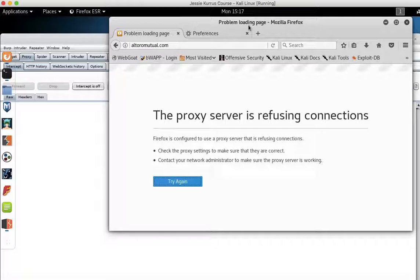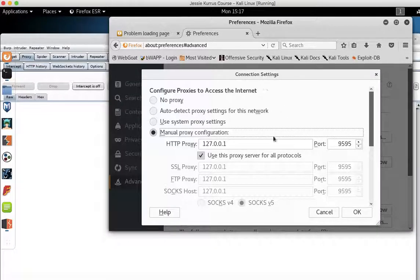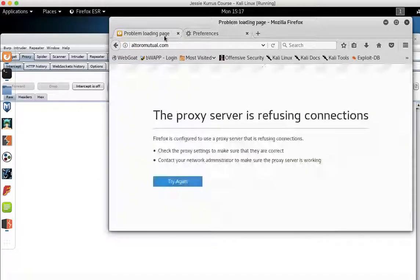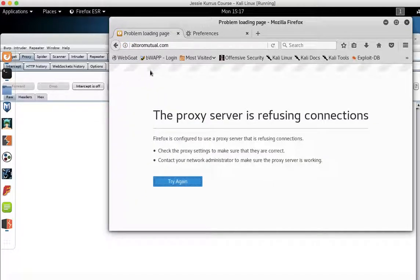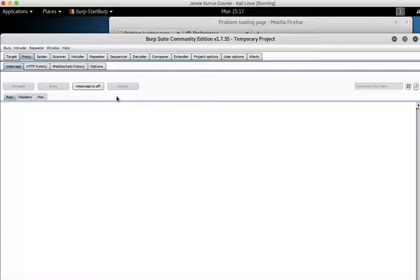But if you have your proxy set up between Burp Suite and Firefox, and you come in and the page isn't loading, and you check your preferences and you see you've set a port. In this case, I set it to 9595. And nothing's loading. You go into Burp Suite. You know you set it properly. It was working yesterday or 10 minutes or whatever.